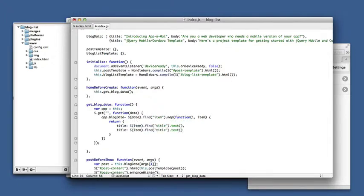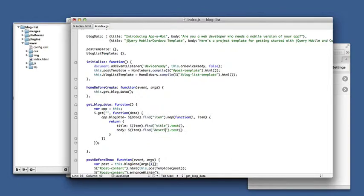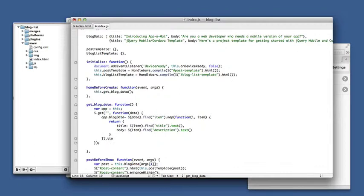And body would be the description element. Now this returns back a jQuery array and we need that to be a regular JavaScript array, so we just call to array on that.